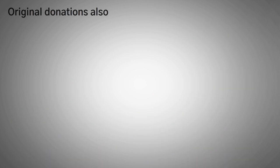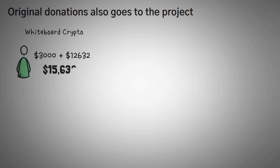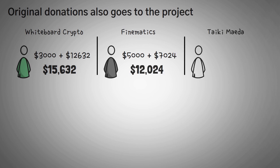Now, remember, the total of the original donations also goes to the project. So, we would receive our original $3,000 and the $12,632 for a total of around $15,600. Next, Finematics would get his original $5,000 and the $7,000 of grants for a total of $12,000. Finally, Taiki would have his original $7,000 and then a little bit of extra $343 of grant money for a total of $7,343.